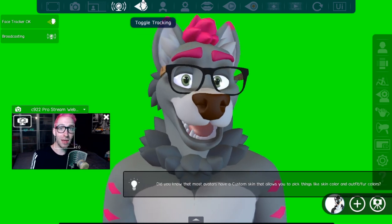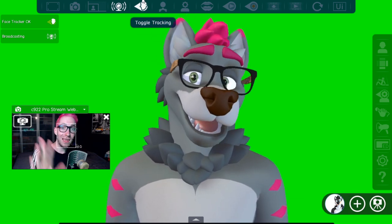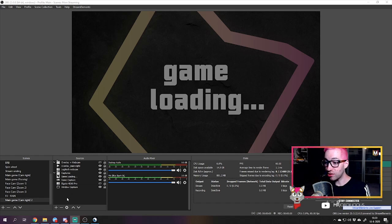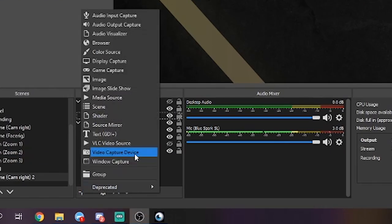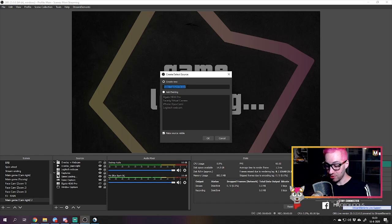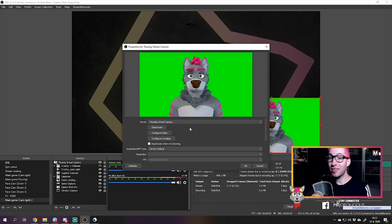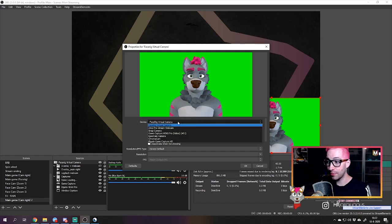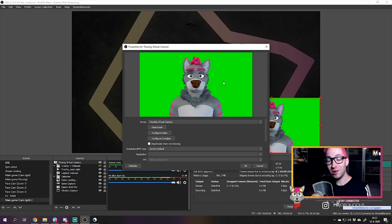Now let's jump back into OBS and show you how to get FaceRig inside OBS. We're back in OBS and the first thing we're gonna do is add FaceRig to our OBS scene. Click the plus button and choose Video Capture Device. You'll get a screen where you can name your new source — I'm just going to name it FaceRig. Click OK, and you will get a screen where it should automatically be selected as FaceRig Virtual Camera. If not, go ahead and select FaceRig from the drop-down menu. Once you see your FaceRig displayed, click OK.